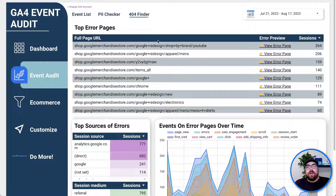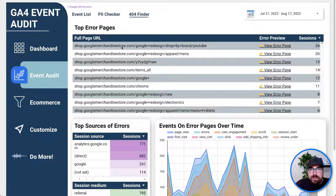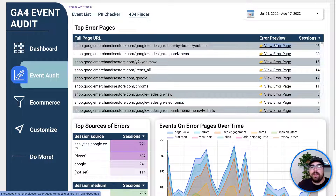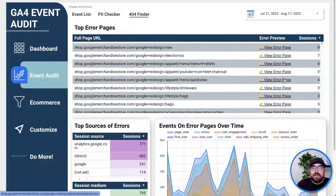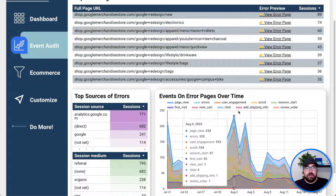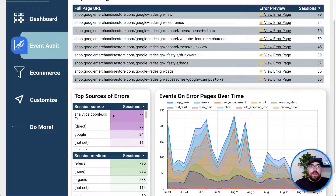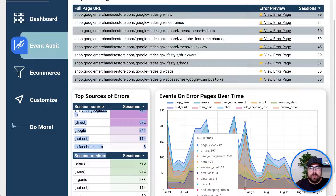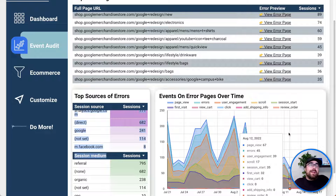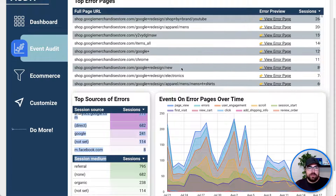Then we've got the 404 error finder, one of my personal favorite tools. You can see here — if you want to view the error page, just click on any one of these error page preview links and it will open up what you're looking for. You can see where the session sources are, the session mediums, and how you are trending over time. In an ideal world, you'll check in every single day and hopefully squash those bugs of where those 404s are coming to your site.